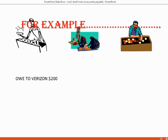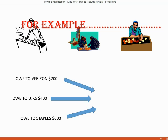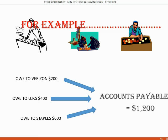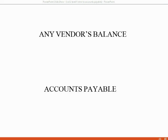For example, if you owe to Verizon $200, and you owe to UPS $400, and you owe to Staples $600, that means the General Ledger Accounts Payable should equal $1200, the total money owed to all vendors. It would therefore make sense that we have to keep records of each individual vendor and the balance that we owe them.